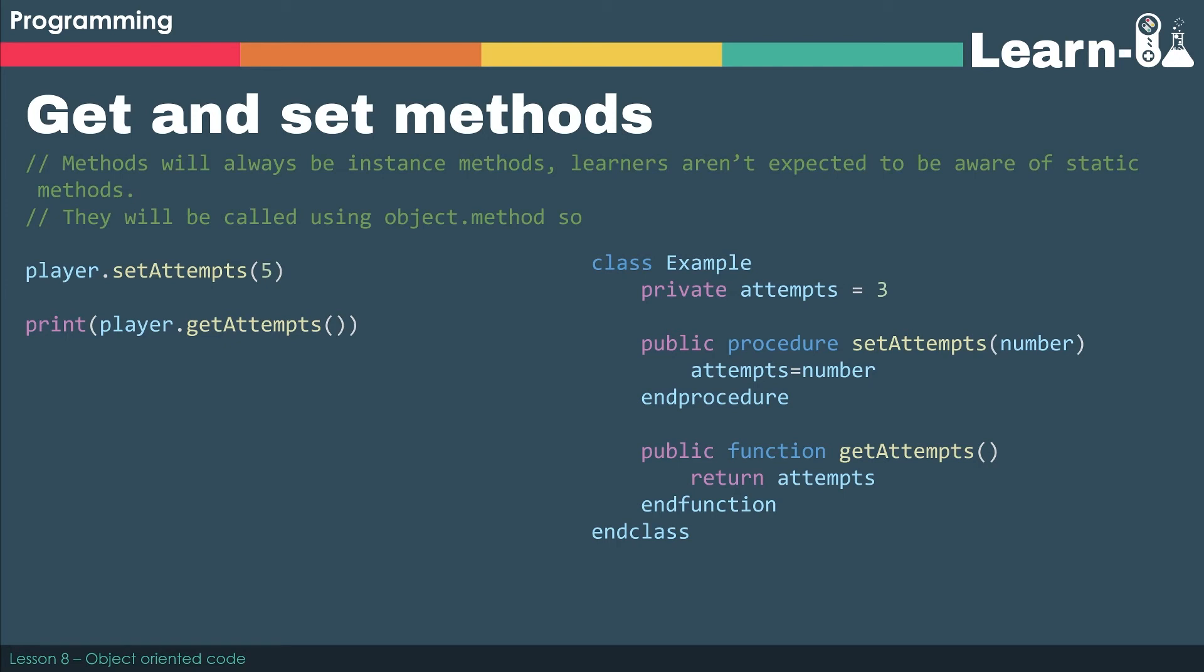So if you can remember from our four pillars, hopefully you guessed right and you used the key term encapsulation. So this idea that we are encapsulating our data, and we only allow access to it through the interfaces, the public methods that we provide.